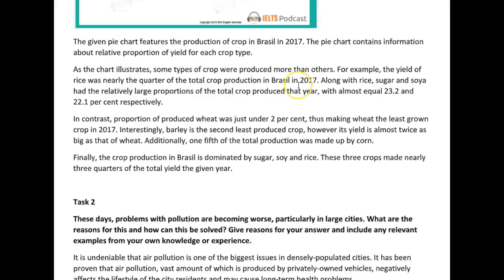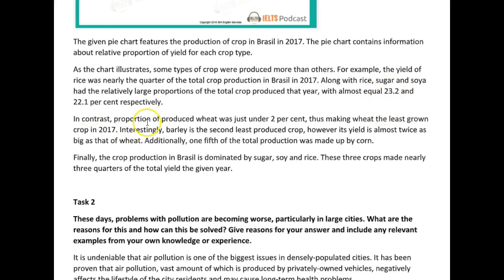Nearly a quarter of the total production in Brazil in 2017. Along with rice, sugar and soya had relatively larger proportions of the total crops produced — you want to use a comparative form here to show that you're comparing them to the ones that were not as large. With almost equal 23.2 and 22.1 percent respectively — that 'almost equal' kind of confused me. You could have said 'with an almost equal amount of this and this respectively,' that would have been better.